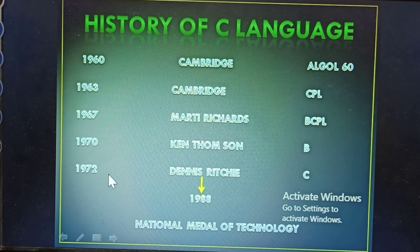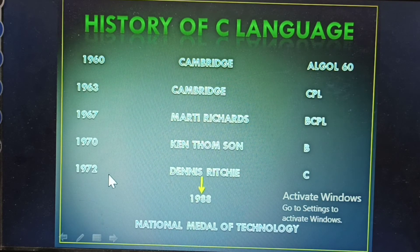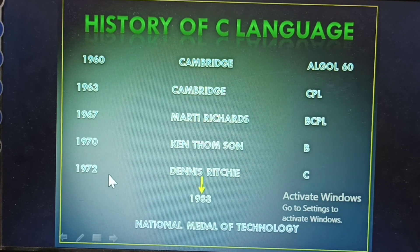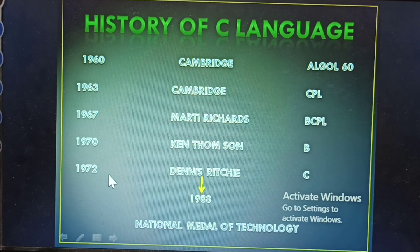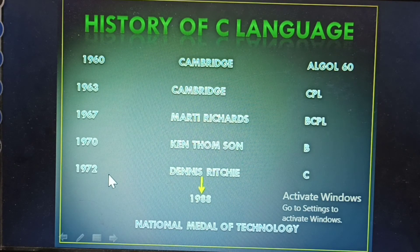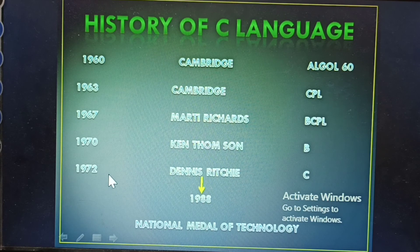To summarize: 1960 Cambridge — ALGOL 60; 1963 Cambridge — CPL; 1967 — Martin Richards' BCPL; 1970 — Ken Thompson's B language; 1972 — C language developed; 1988 — National Medal of Technology Award received.